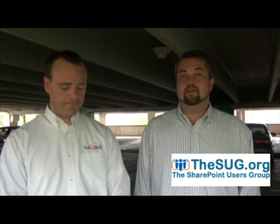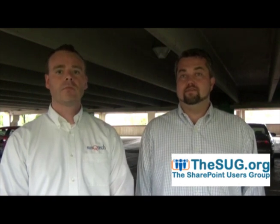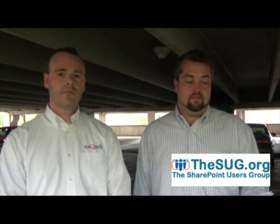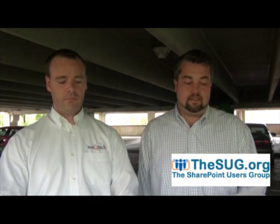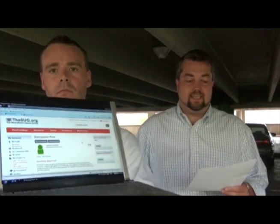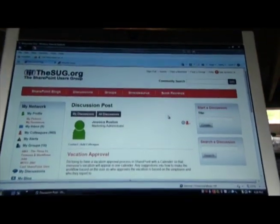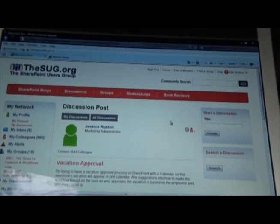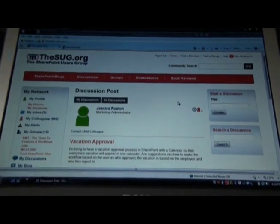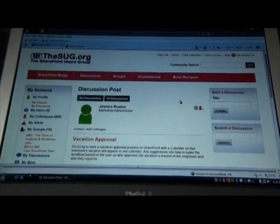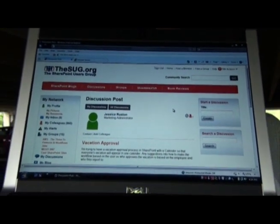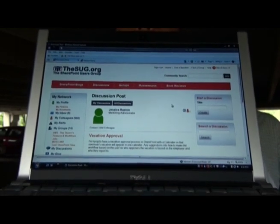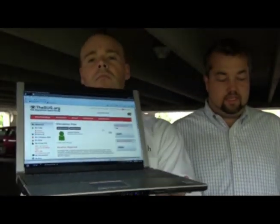So for this, our initial voyage into the SharePoint weekly video answers, our first question comes from Jessica, a marketing manager. This week's question is from Jessica, she's a marketing administrator. Jessica's question is, I'm trying to have a vacation approval process in SharePoint with a calendar so that everyone's vacation will appear in one calendar. Any suggestions on how to make the workflow based upon the user so that that user who approves the vacation is based upon the employee and who they report to?